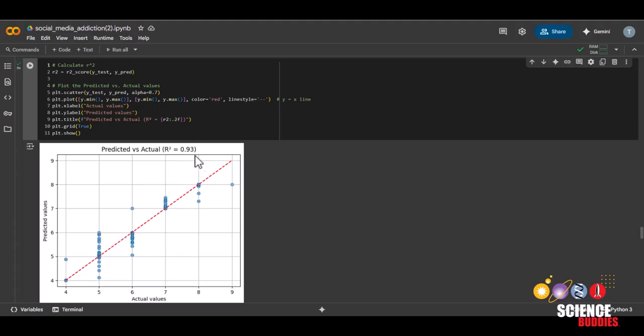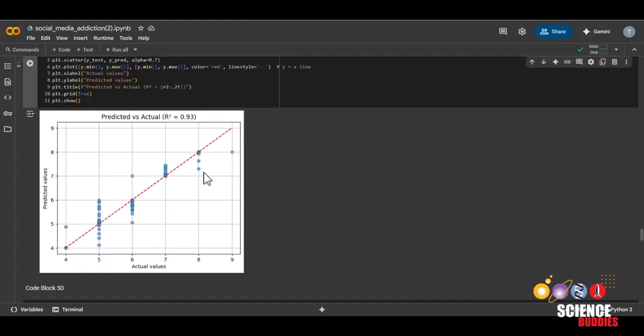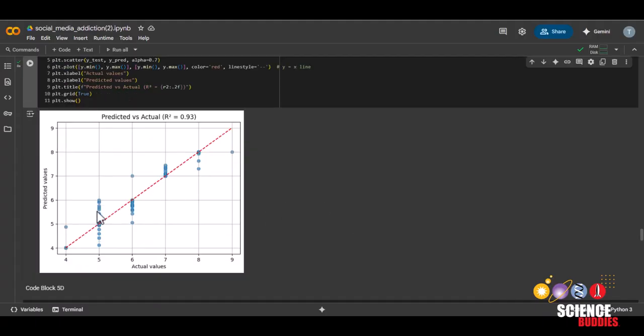Here, we get a score of 0.93, which is pretty close to 1. And ideally, we'd like these points to be as close to the diagonal line as possible because we want the predicted values to be the same as the actual values. Here we can see the points are really close. They don't really vary by more than one point.